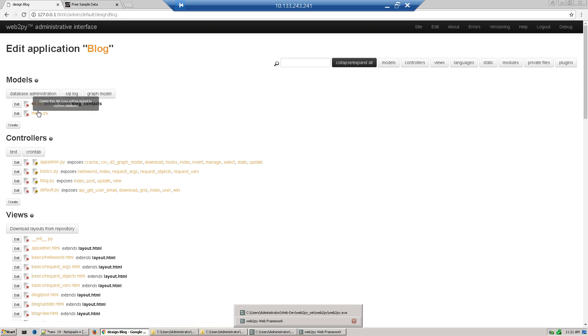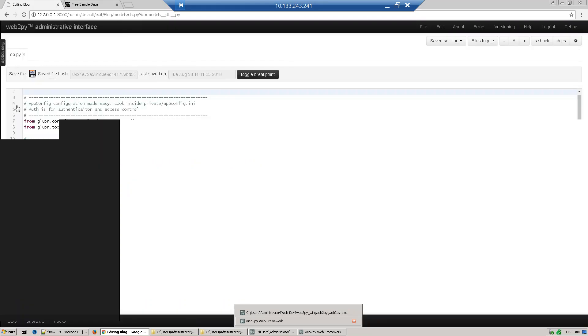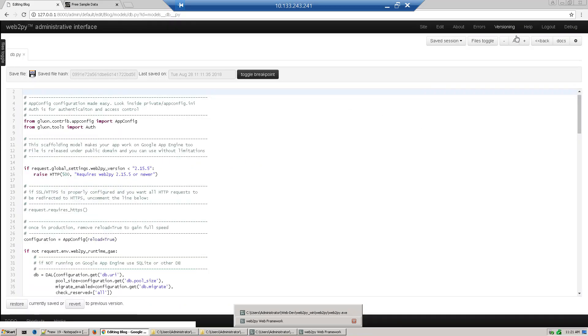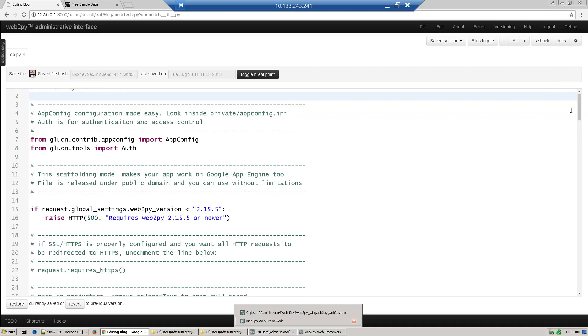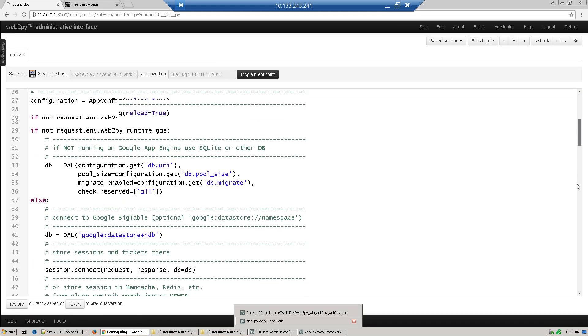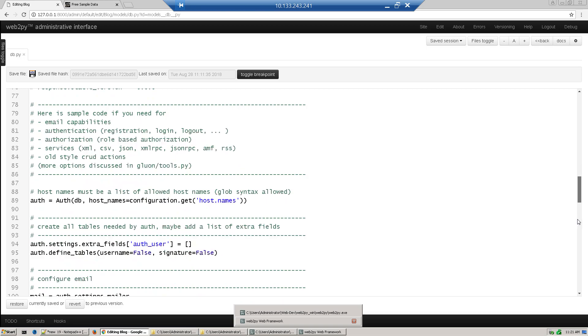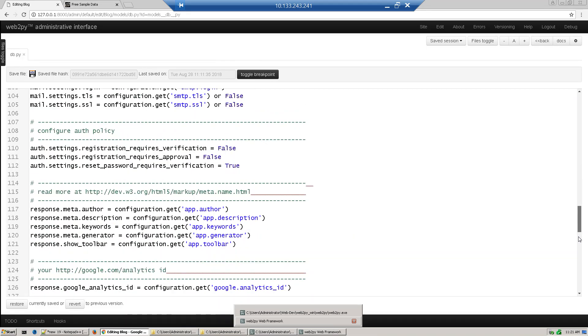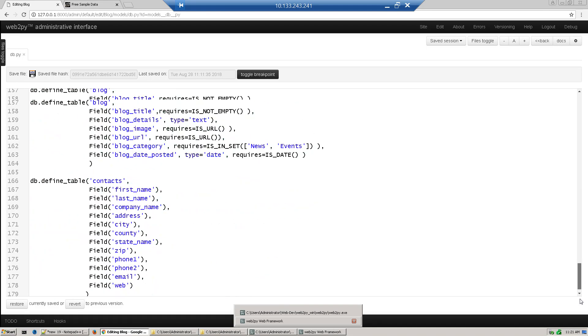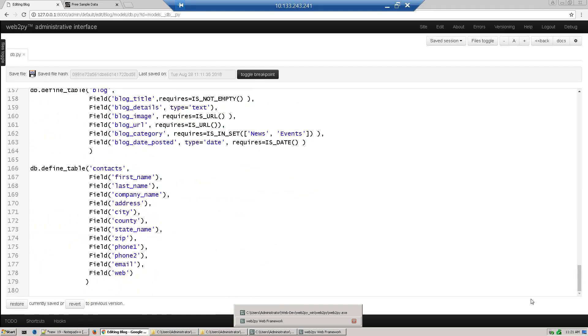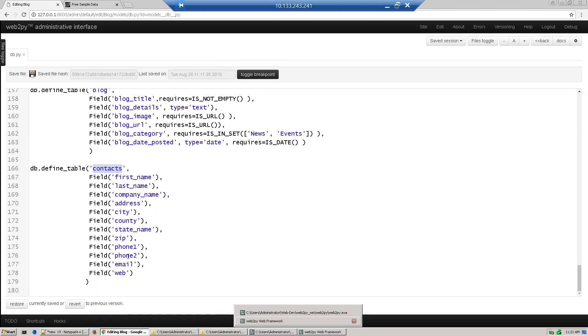On db.py, just click edit. I've already defined one table called contacts. Here you can see db.define_table contacts, which has all these fields. I have not defined validators here, but we'll define those later. Once you define the table, click edit.